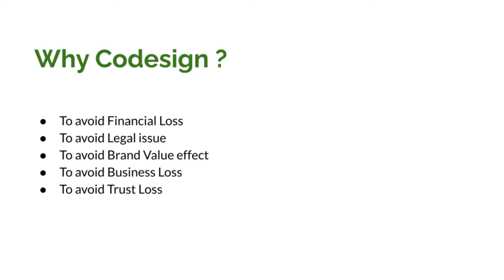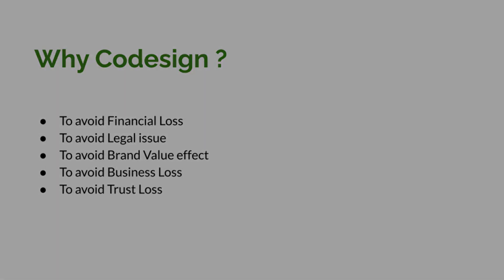So now we know why code signing is important, what are the losses that a company can face if they don't follow code signing and notarization process. So in our upcoming videos, we will see more about code signing. I think that's it for this video. Thank you very much for watching. See you in the next video. Bye.